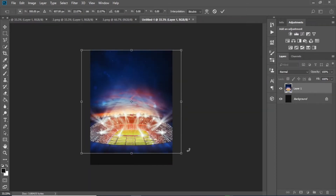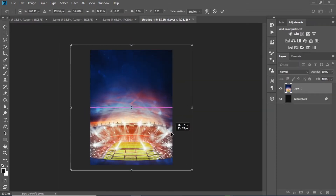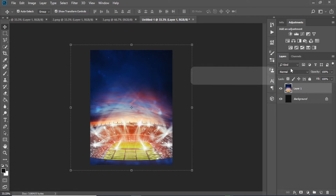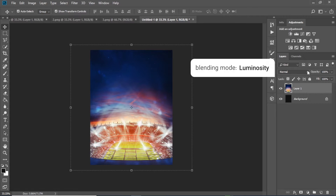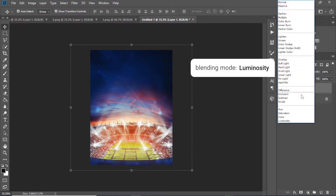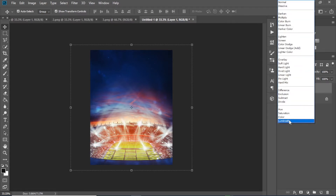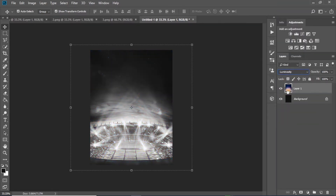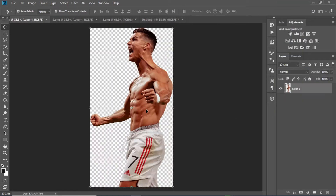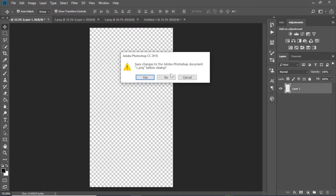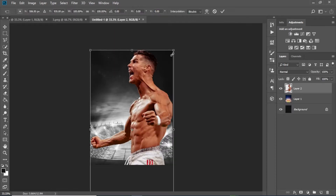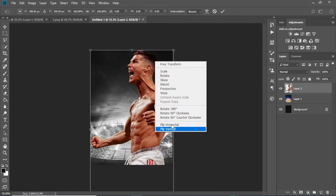Welcome to Mori Design Studio. Nowadays, graphic design is an inseparable part of each business, event, etc. Sports are not excluded from the governing rule.